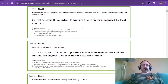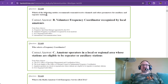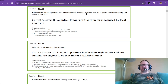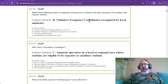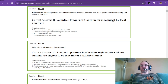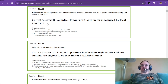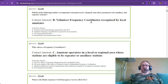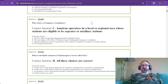We're on Technician Section 1, Subsection A, Question 8: Which of the following entities recommends transmit and receive channels and other parameters for auxiliary and repeater stations? There is a volunteer frequency coordinator recognized by local amateurs. If you have a repeater or something like that, those are the folks that will take care of you. You need to find out who they are through your club or by doing a search on the web.